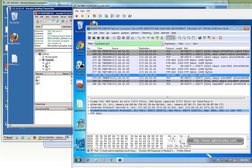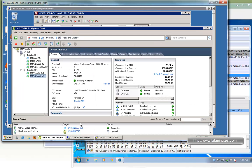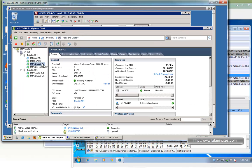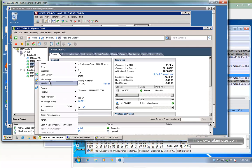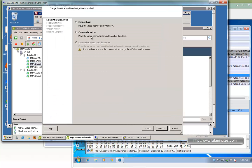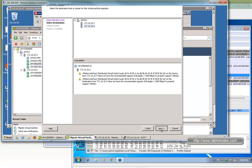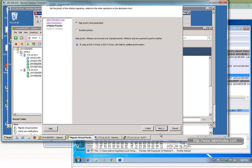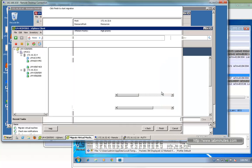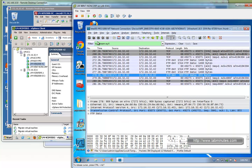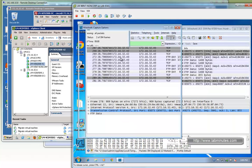The next thing I want to try is to vMotion the FTP client machine to a different ESXi host. If we go migrate, change host to .6, next, and click finish. While it's happening, let's go back and continue our packet capture.